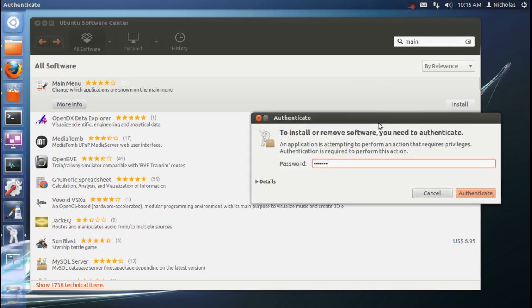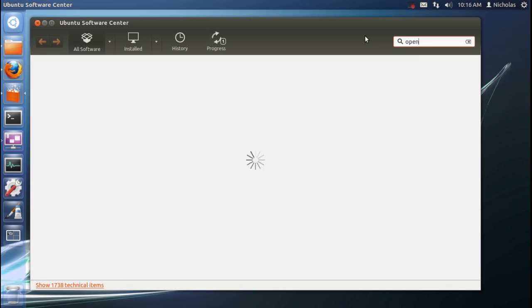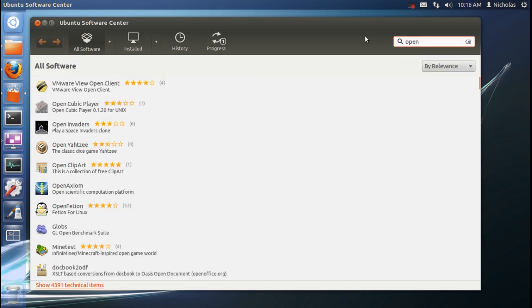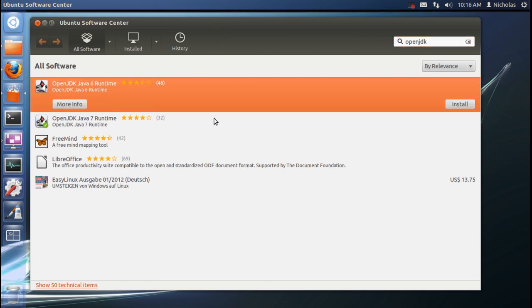And while that's installing we'll go ahead and install the other one and it is Java. Now, SunJava, or Oracle Java I guess it is now, is no longer available under Linux officially. So you have to install the OpenJDK which works fine with Minecraft.